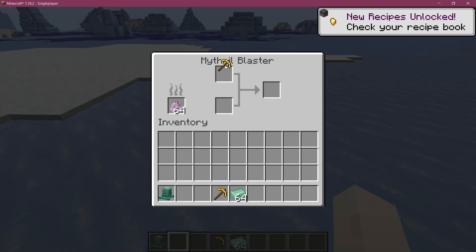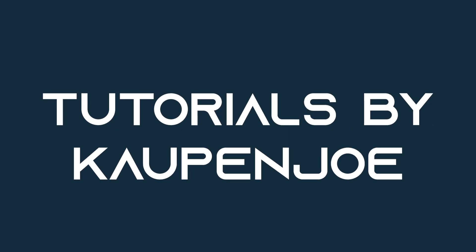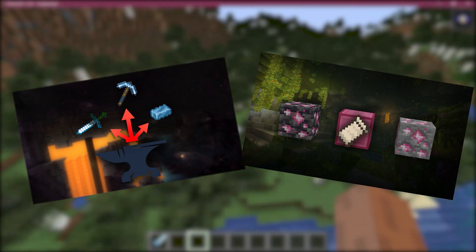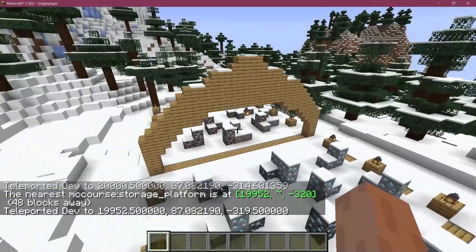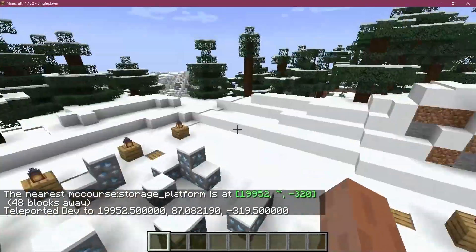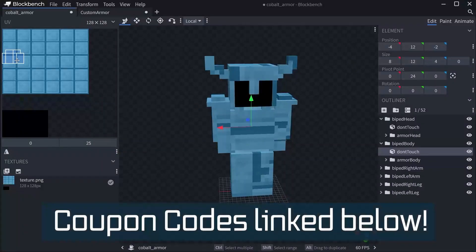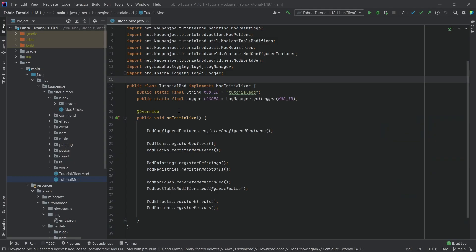Let's make a custom block entity. Fortune Fabric courses with advanced topics such as entities, custom structures and 3D armor models are linked in the description below. Alright, we find ourselves back in IntelliJ once more and in this tutorial we're going to be making a custom block entity.